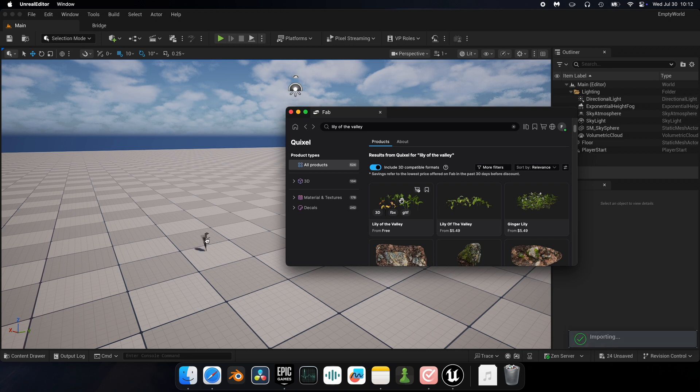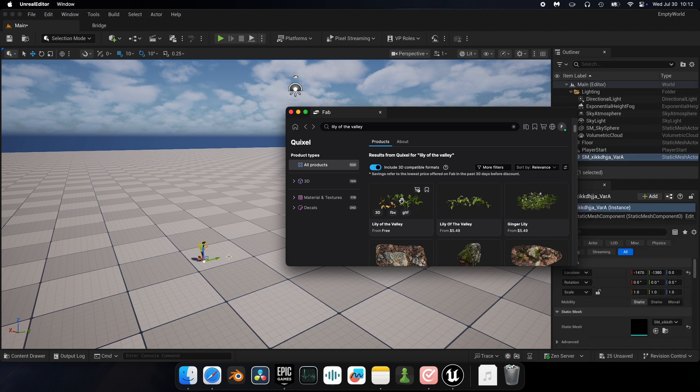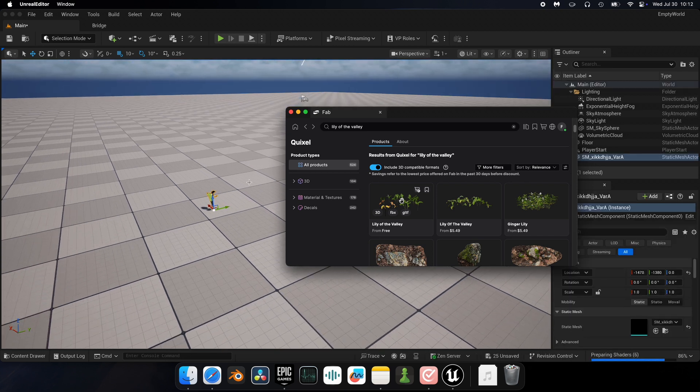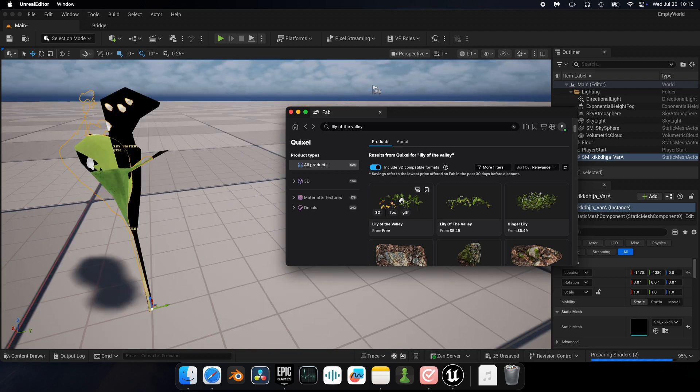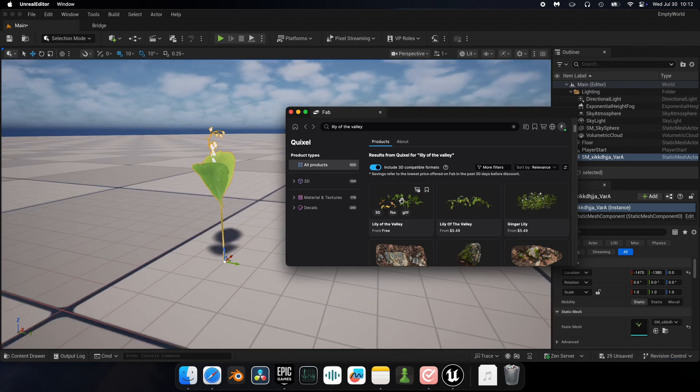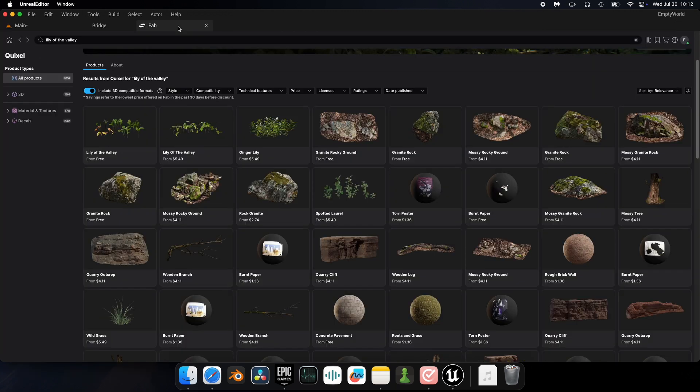Doing this also added the asset pack in my project files, which means I also have all the other flowers that came with this one, just like if I clicked Add to Project.